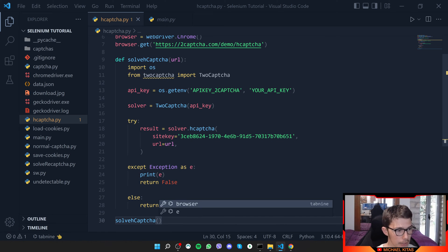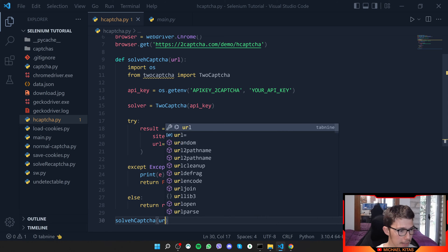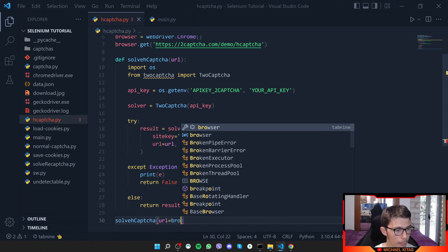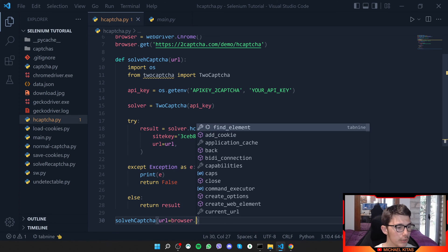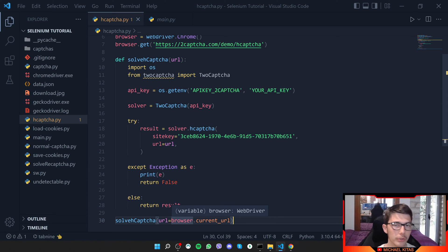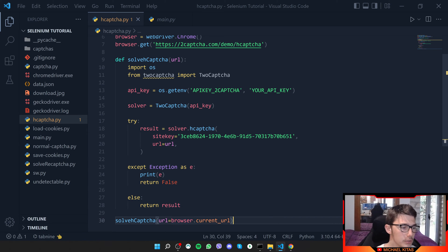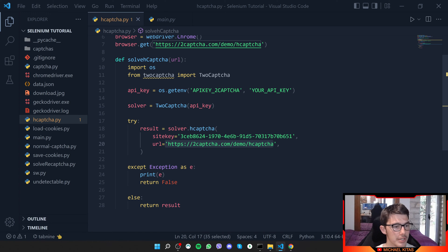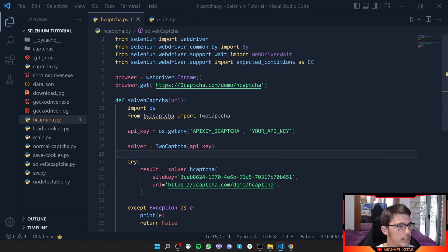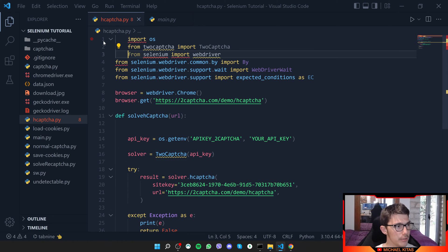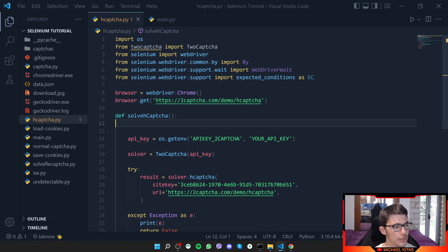The way to do it dynamically is to pass the URL here. When you run solve captcha, basically you'll provide the URL like that, browser.current_URL. That will give you the current URL. That's how you can do it dynamically. I'll not do that, so we can remove that as the URL is static. Let me import at the start.